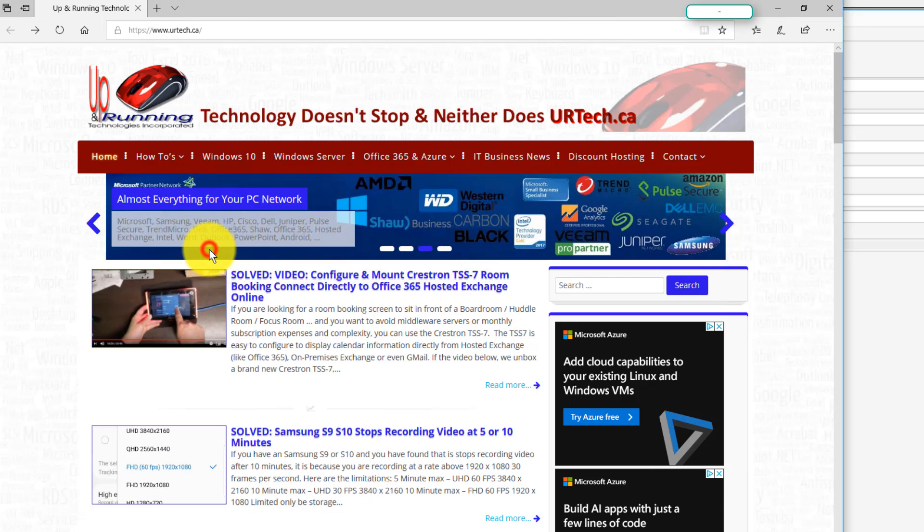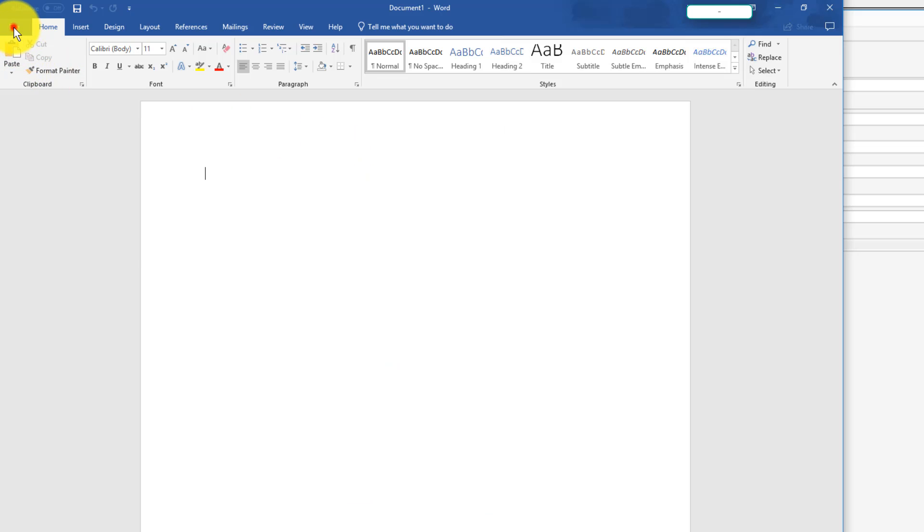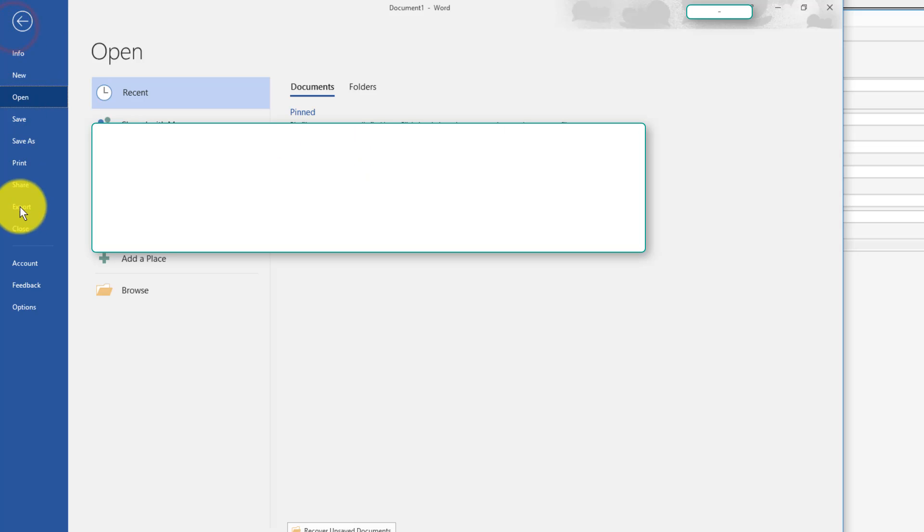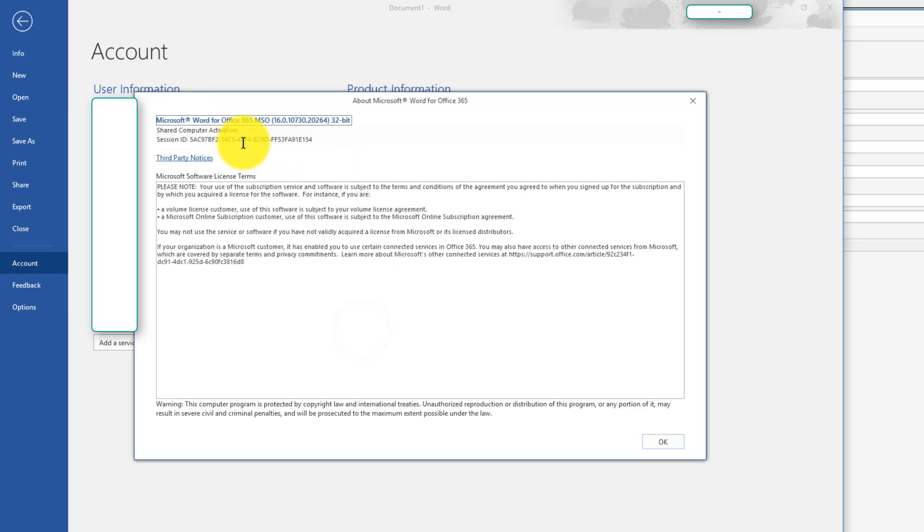So here's a machine that I deployed this to just recently. And if we click start and go to Word and then click file, account, about Word, you'll see up here it says shared computer activation. That tells you that you've got shared computer activation.